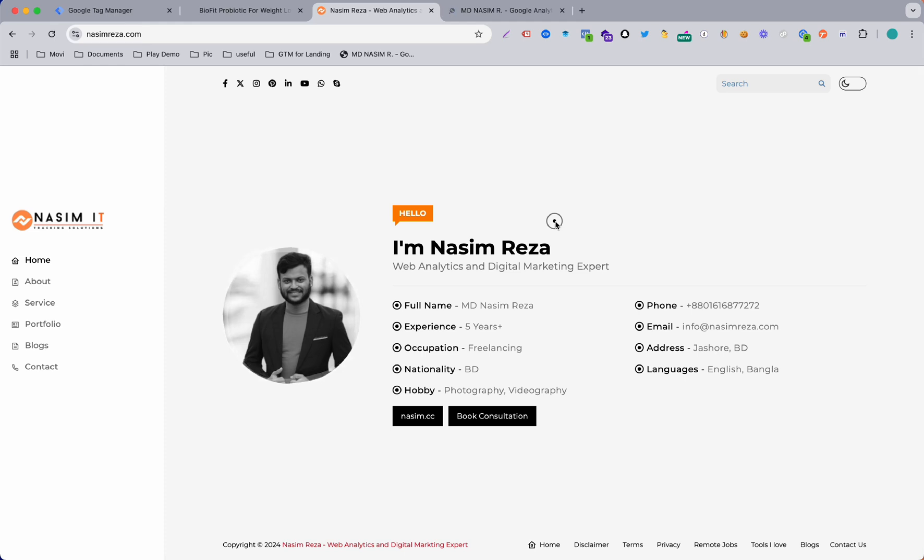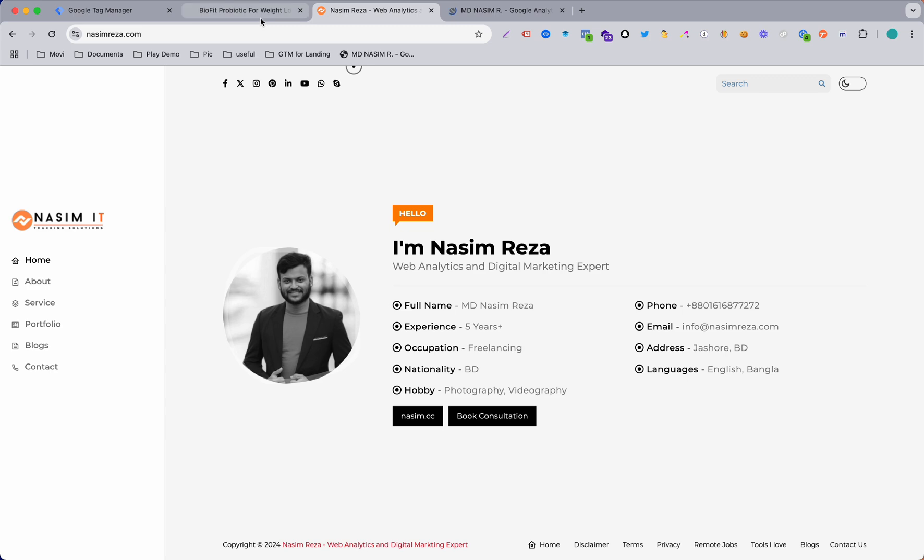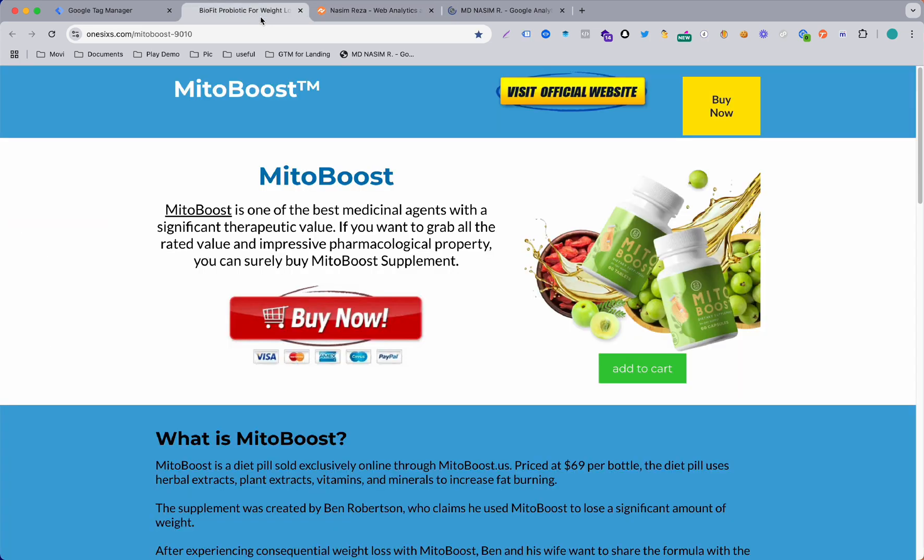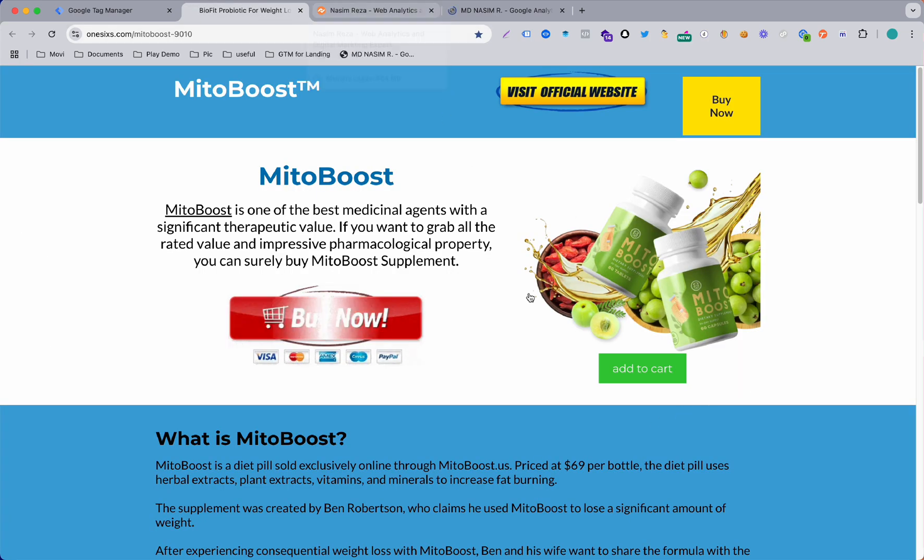Everybody, this is Nasim from nasimrace.com and you are welcome to my another brand new video. So in this video I am going to show you how you can track a button click for your Facebook ads.